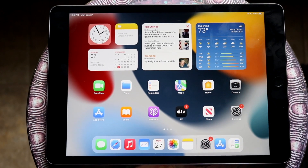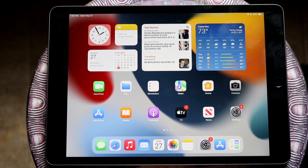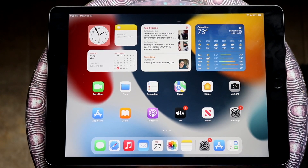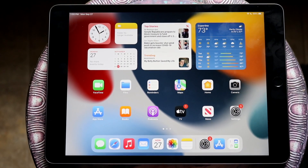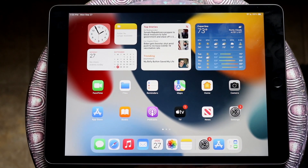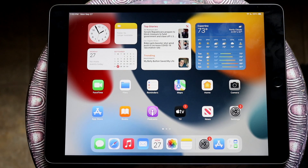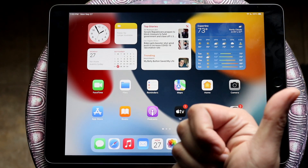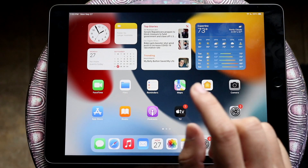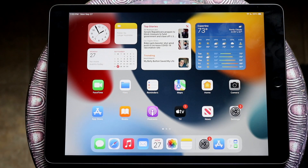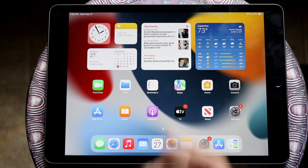That's pretty much it — that's how to use multitasking on your iPad 9th generation. If you guys have any questions, let me know in the comment section below, hit the like button, and definitely hit that subscribe button. I love every single one of you guys, hopefully I'll catch you in the next video — peace out till then.